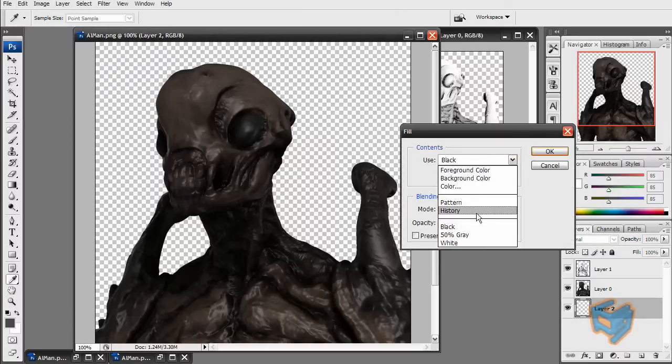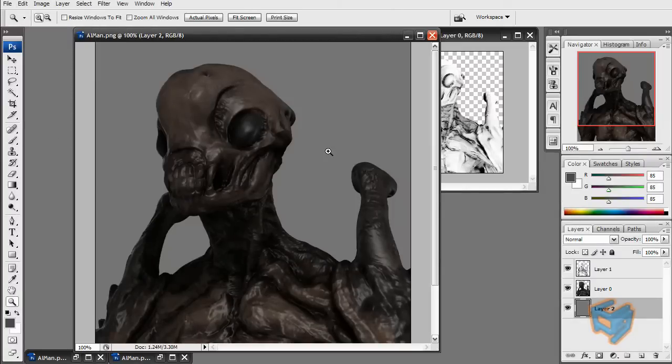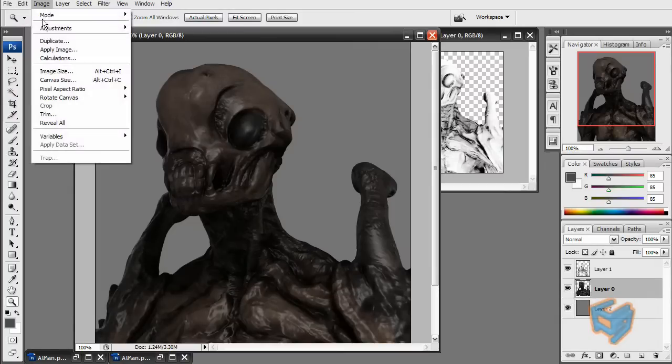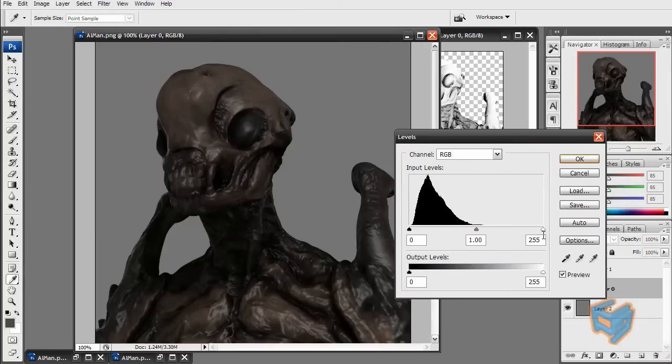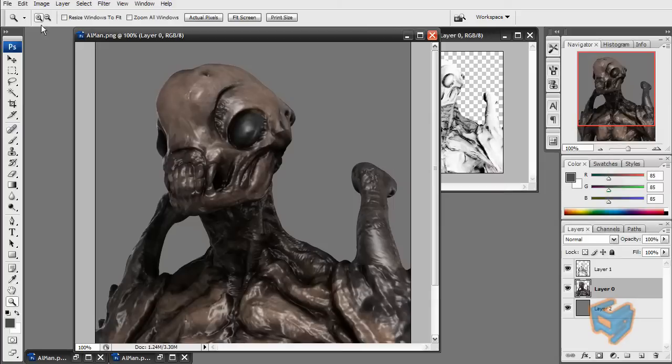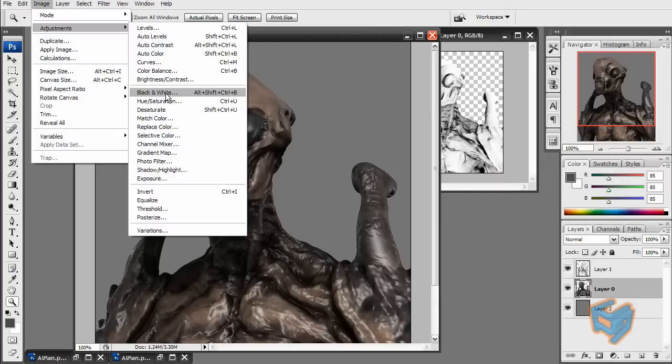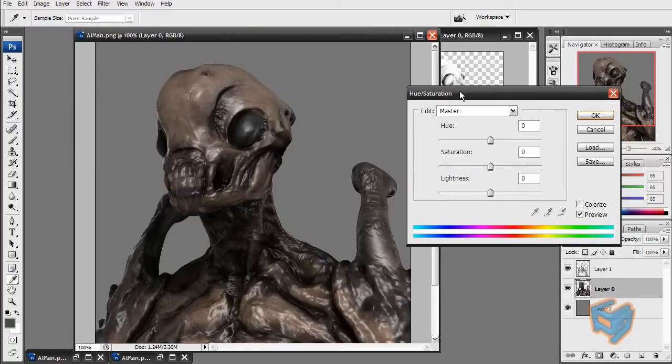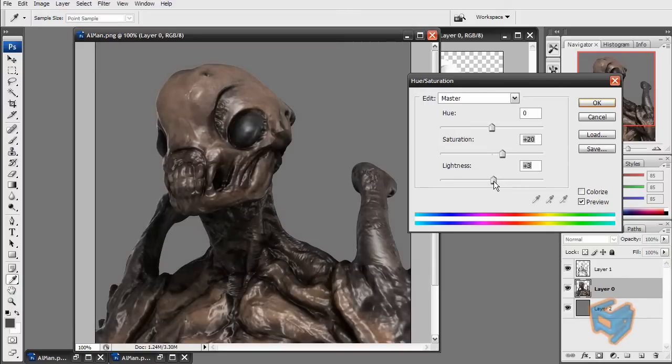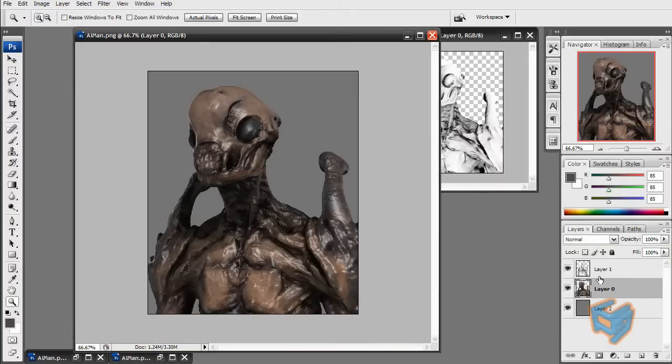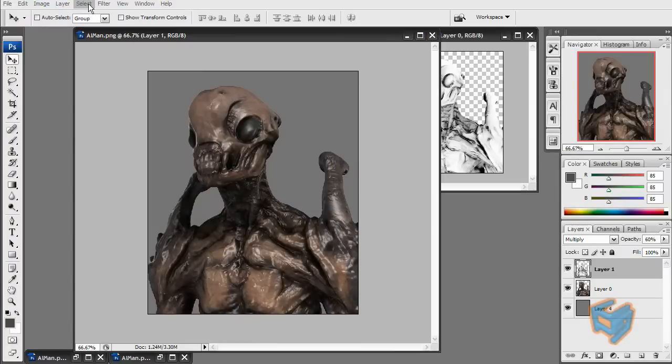50% gray here for this background color. And now we can adjust the levels just a tad. Maybe some hue and saturation, increase the saturation just slightly. So this is all going to be artistically up to you. You can adjust it according to your need. Okay, so that's it for this layer here.